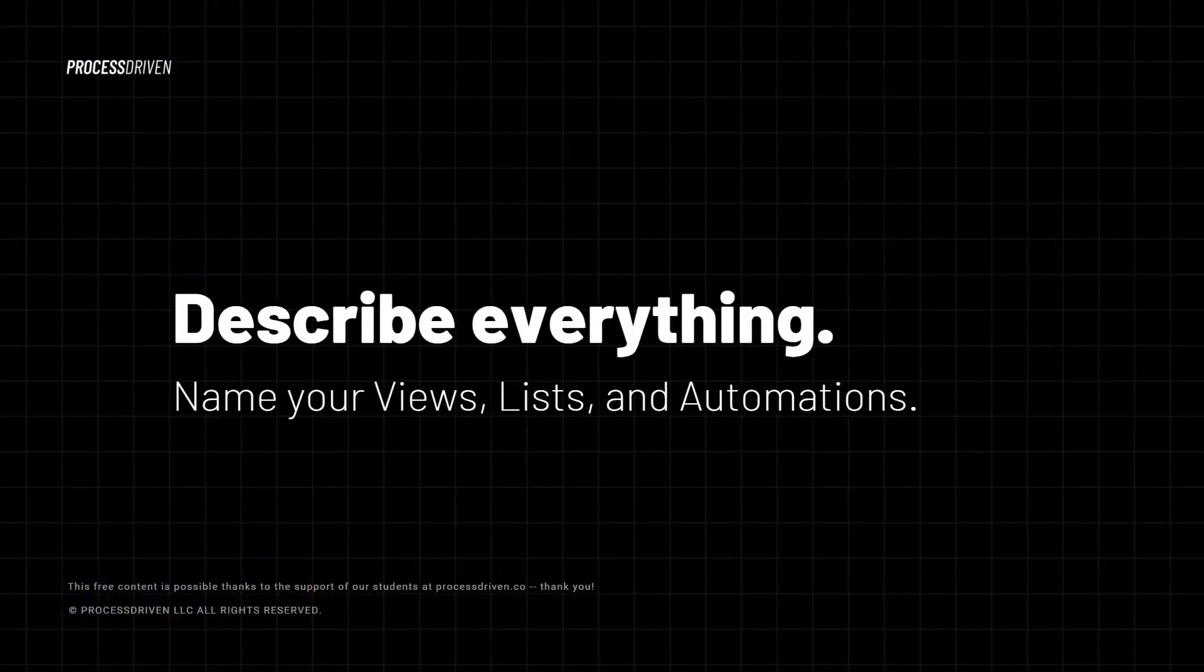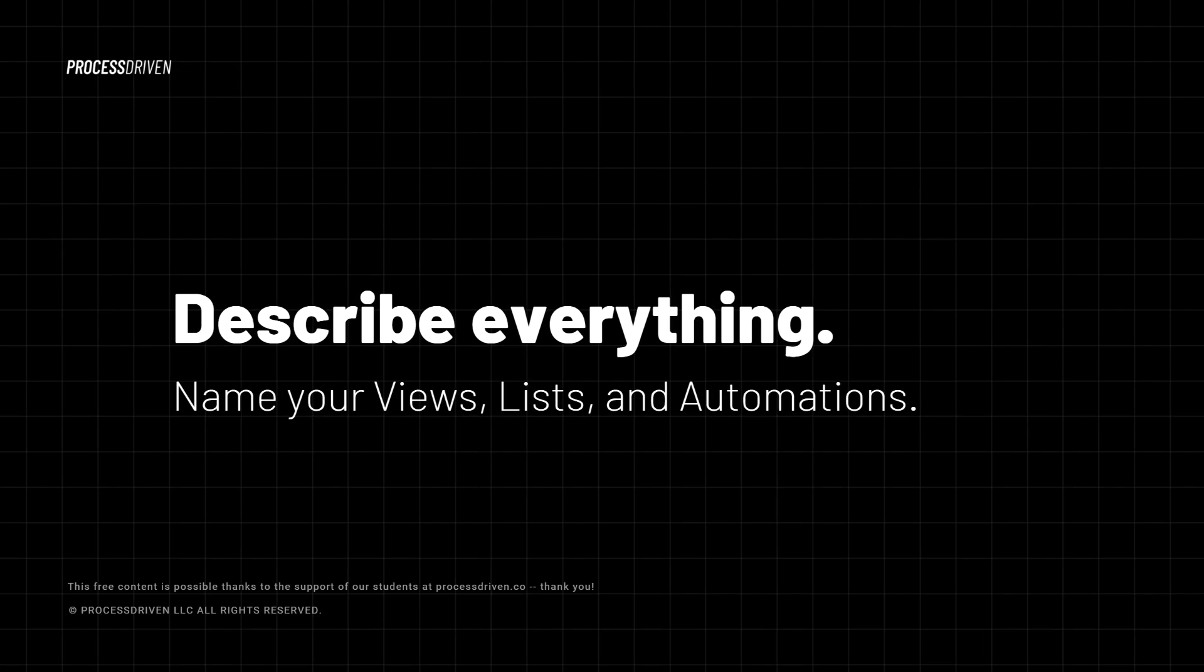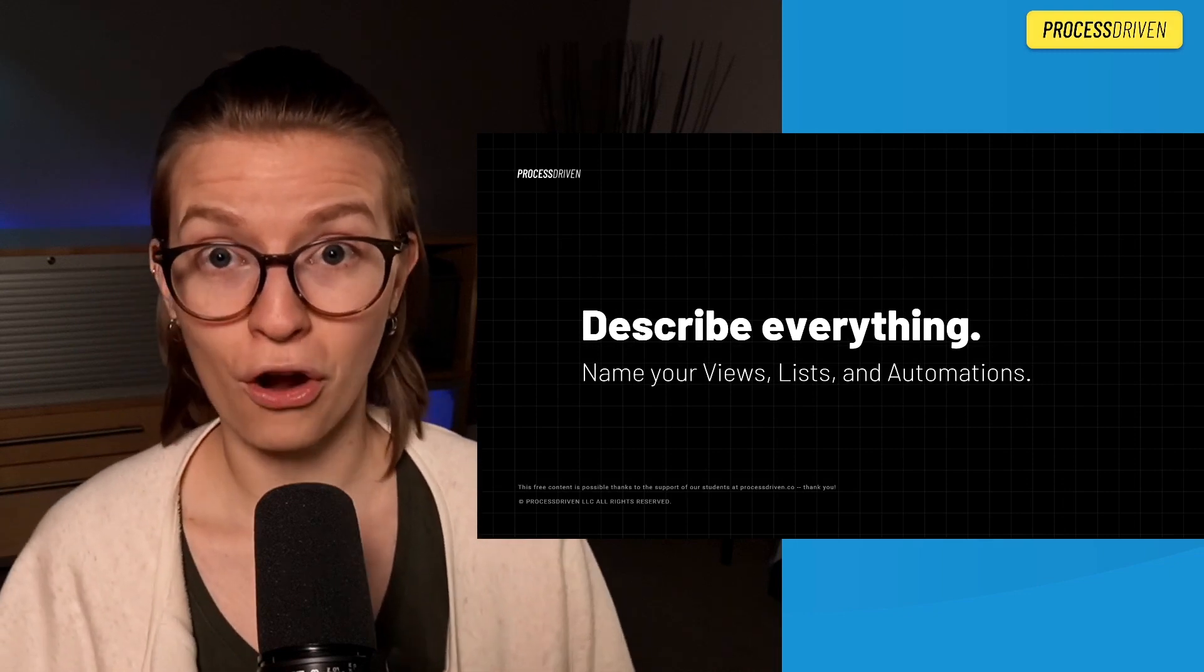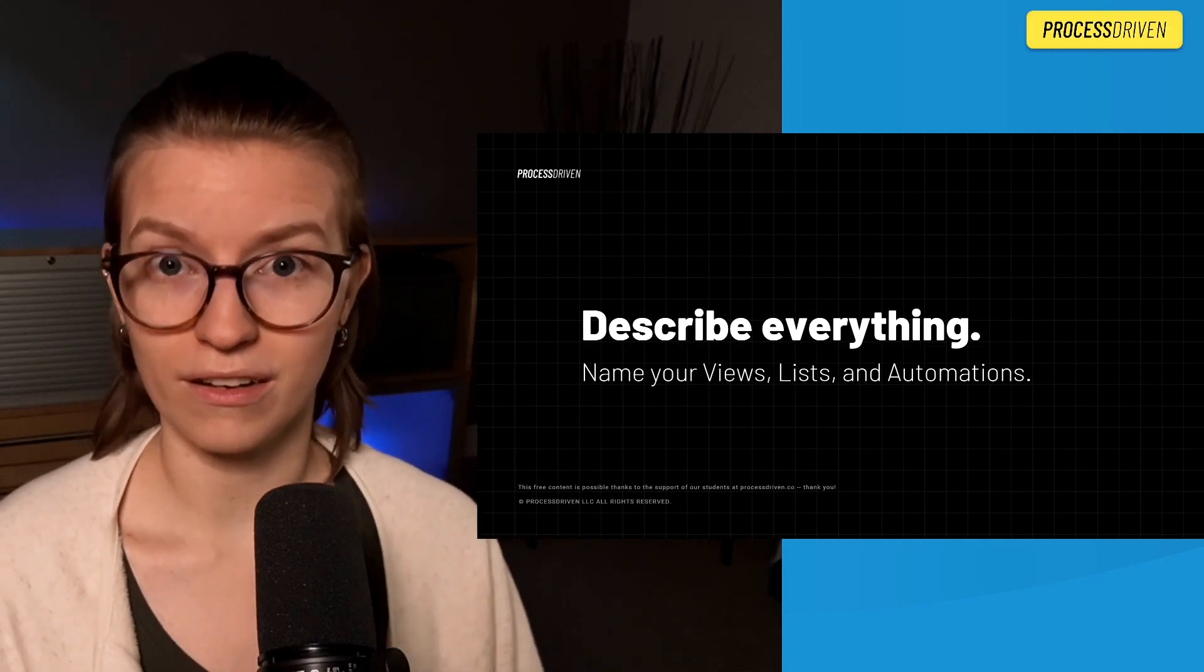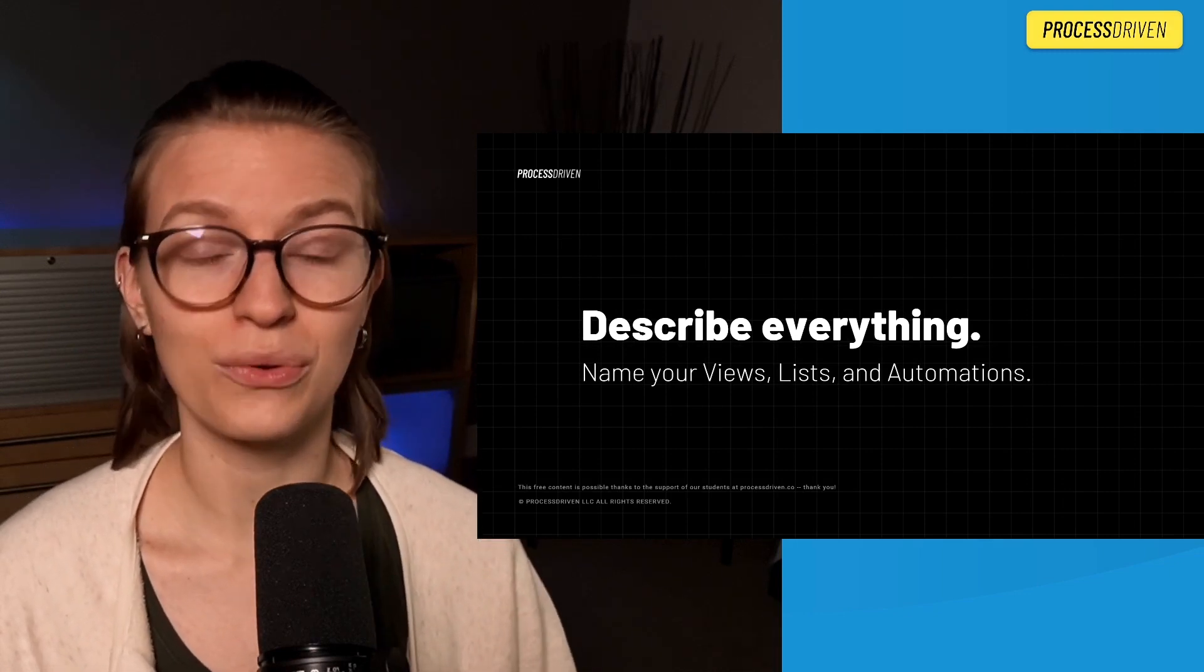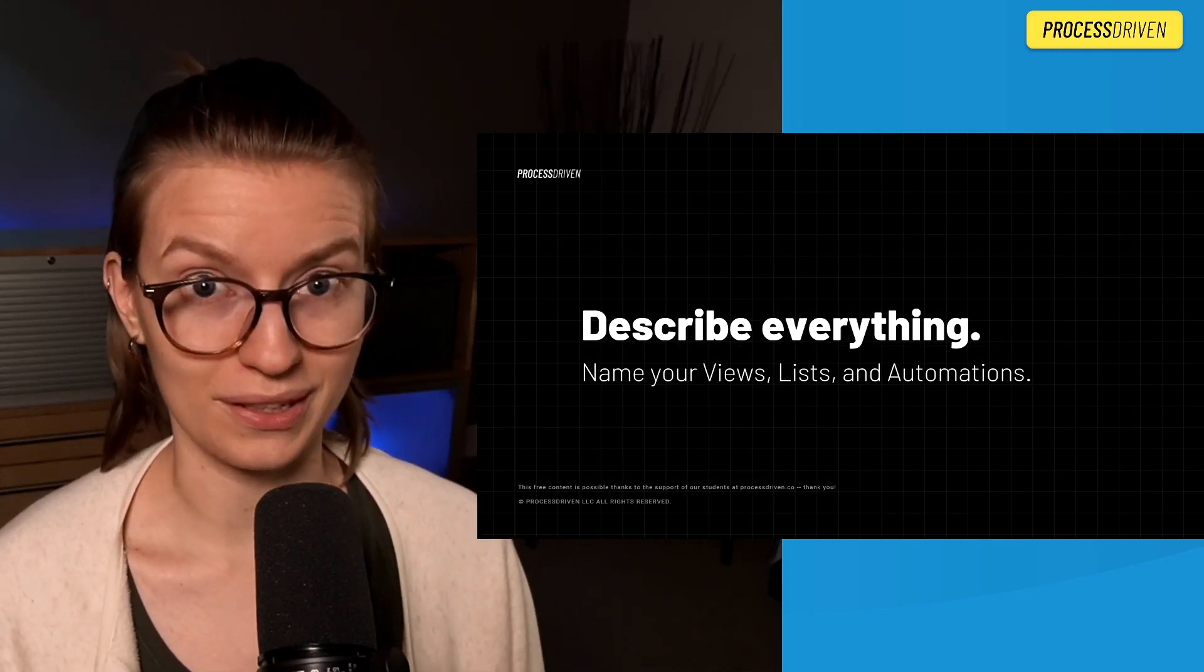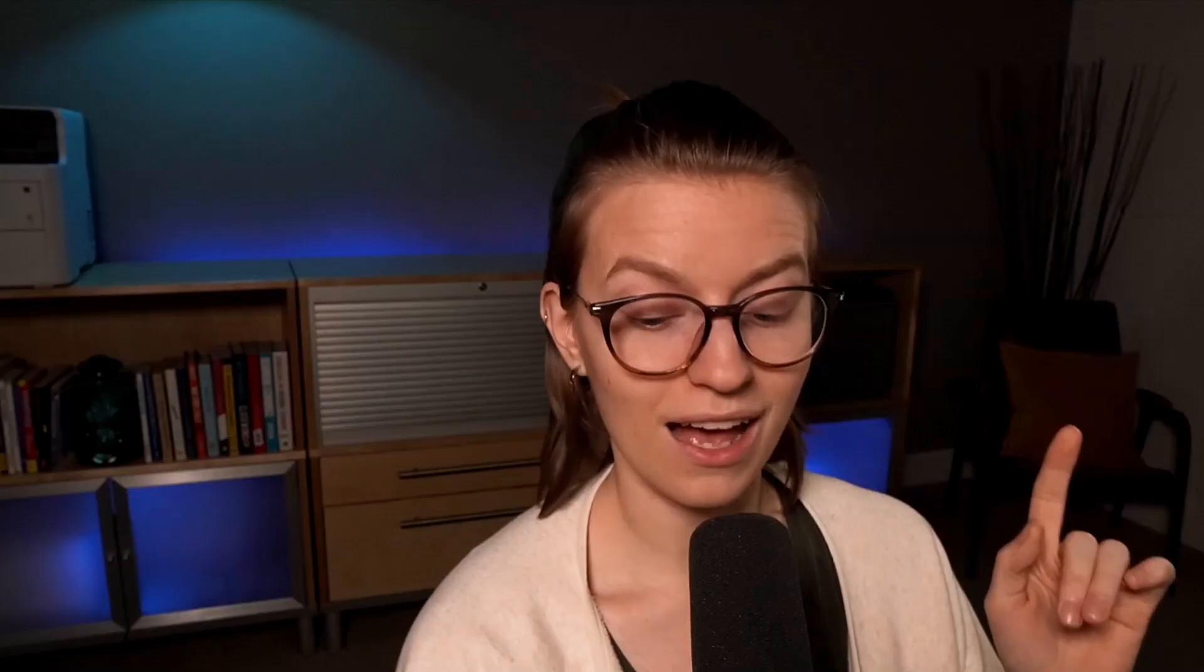Rule number one is describe everything. This means views, lists, and automations. The fact of the matter is ClickUp has already thought of clever ways that you can document your journey as you go through ClickUp. It is up to us to actually use them.